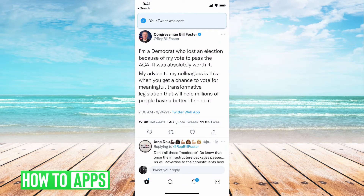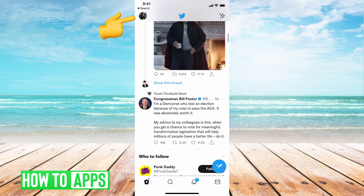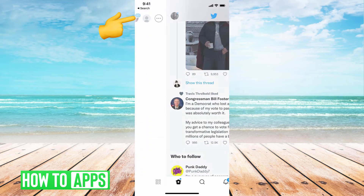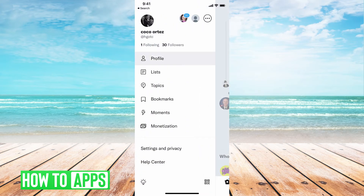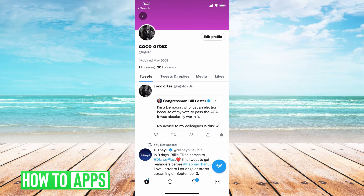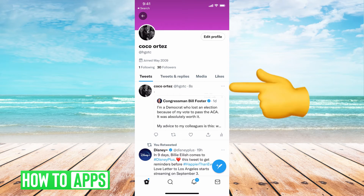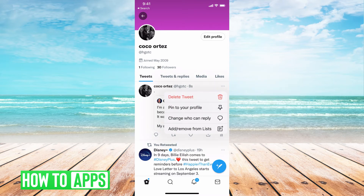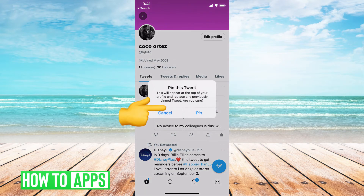Then go to your profile. Hit the home button, then my profile, then profile. You can see it's at the very top right here. The next thing you want to do is hit the three dots and hit pin to your profile.